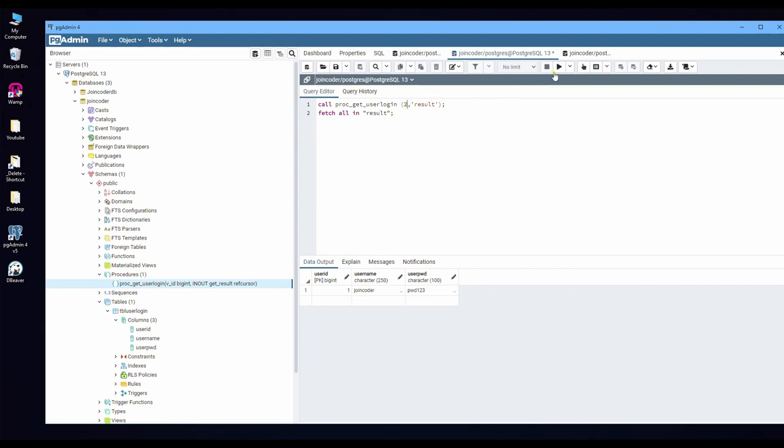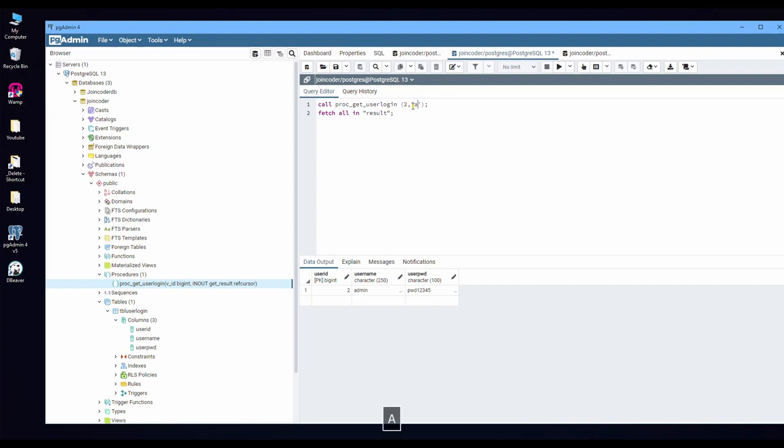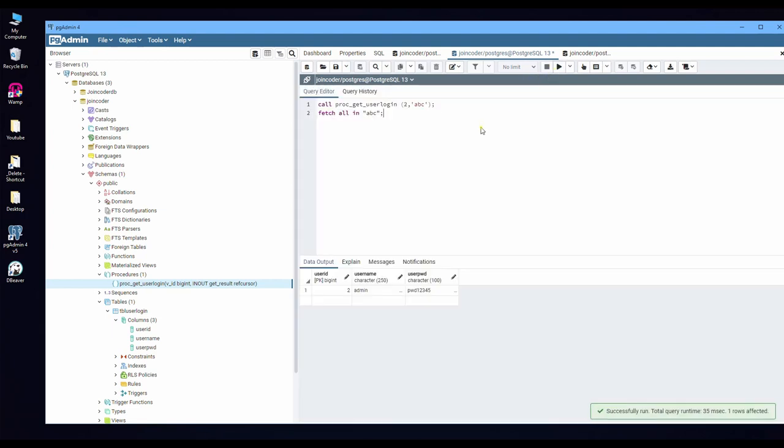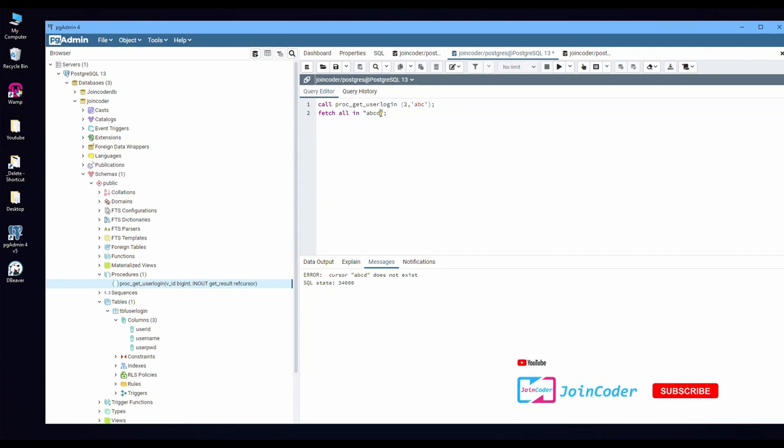And this one, if you want to get record ID number 2, you just do this. But the result is like this. If you have changed here to ABC, you need to put this ABC. If you don't, you don't get a result. You will get an error.